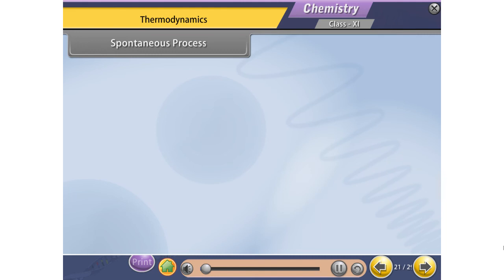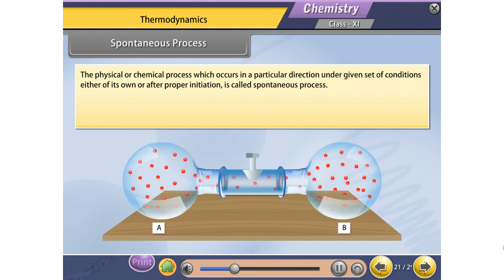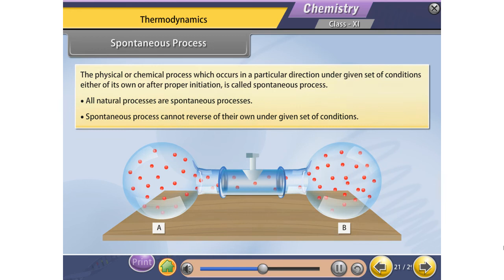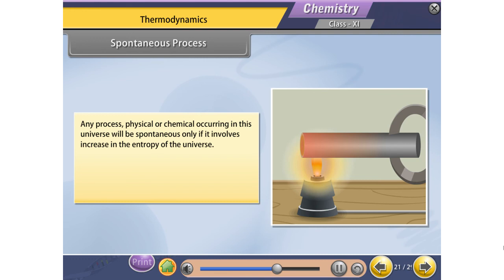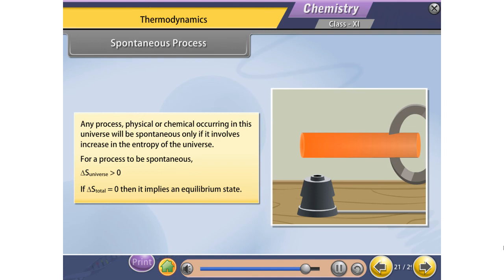A spontaneous process is a physical or chemical process which occurs in a particular direction under a given set of conditions either on its own or after proper initiation. All natural processes are spontaneous. Spontaneous processes cannot reverse on their own. Any process occurring in the universe will be spontaneous only if it involves an increase in the entropy of the universe. For a process to be spontaneous, ΔS_universe must be greater than zero. If ΔS_total equals zero, it implies an equilibrium state.